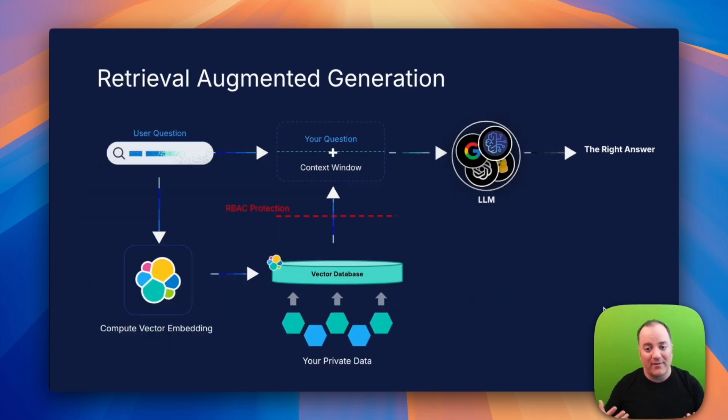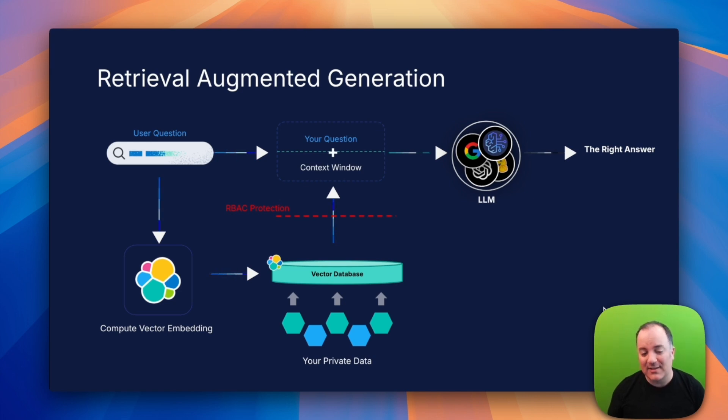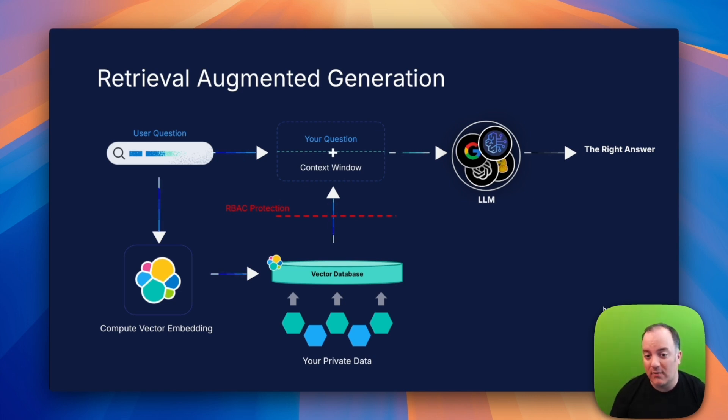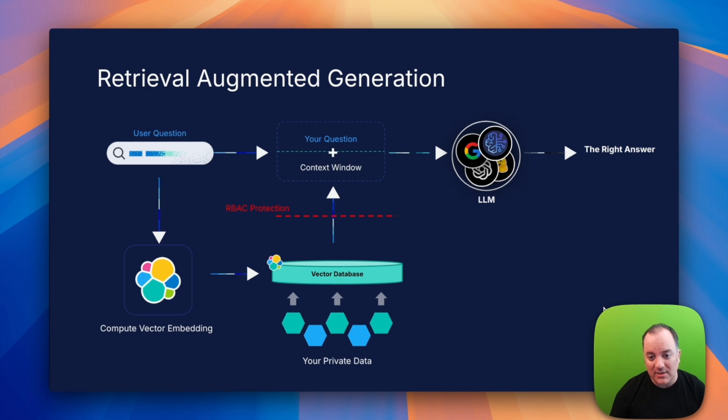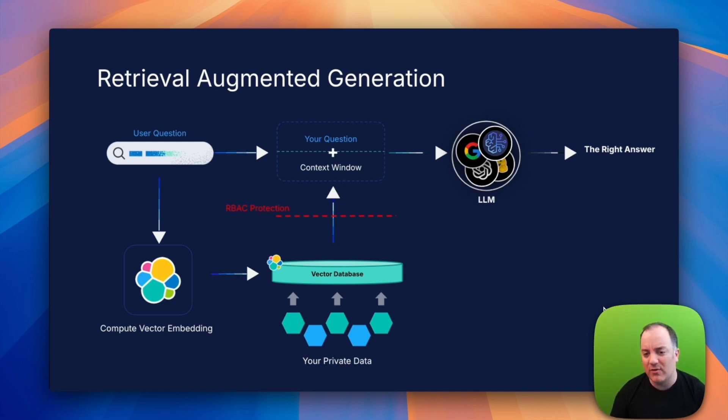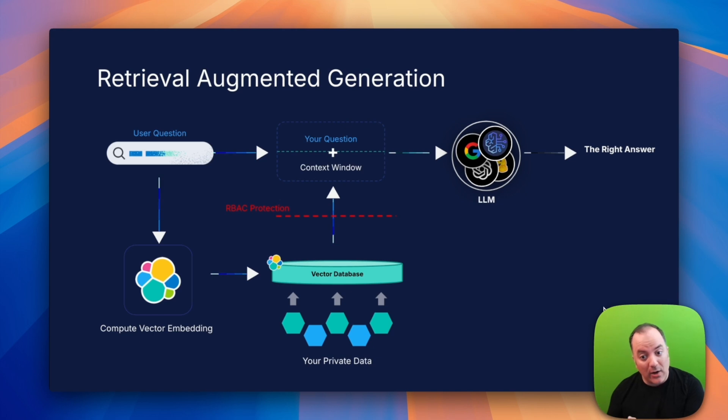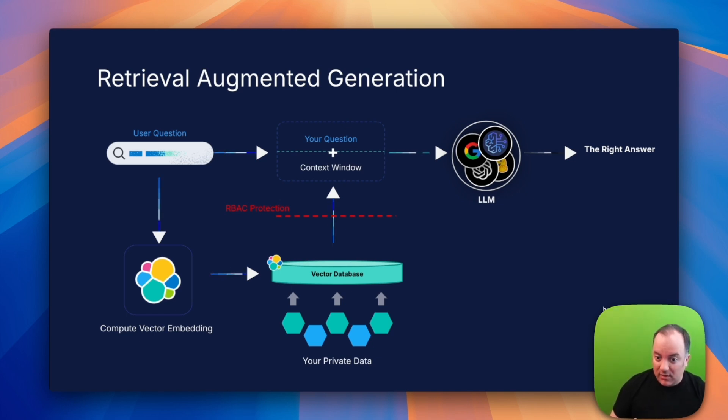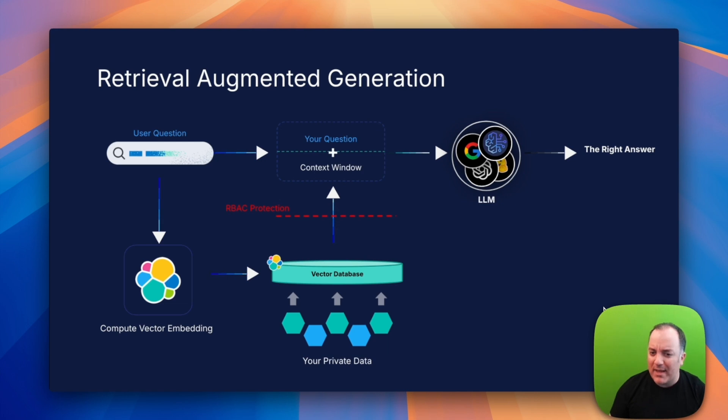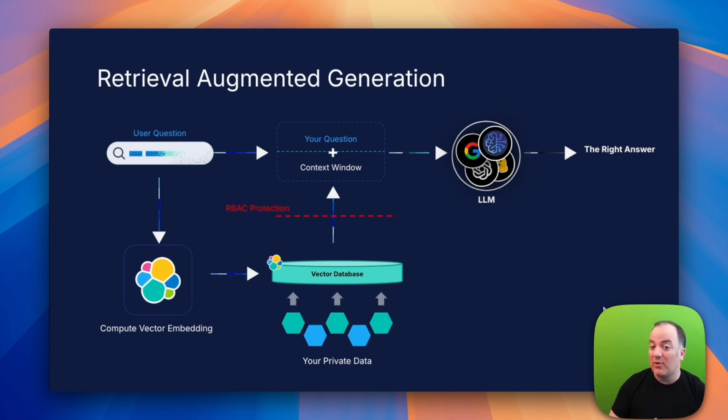This means we really do need a vector database for this pattern that has emerged called retrieval augmented generation. We're going to use a vector database to store the knowledge, to be the memory for generative AI, and make that AI better by doing semantic retrieval on the data based upon the user's question to get all the best context. With some good prompt engineering we can get a really good answer out of that.